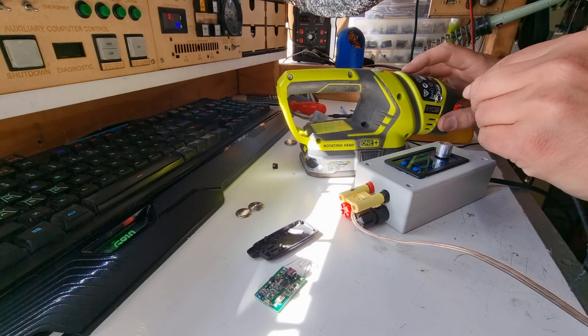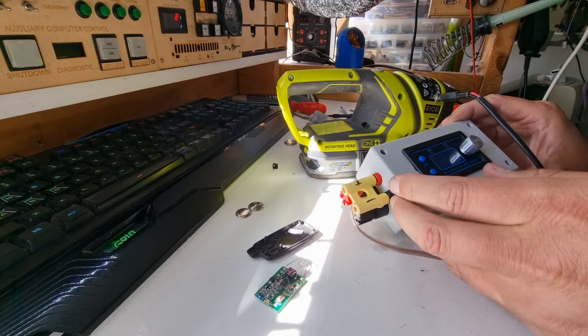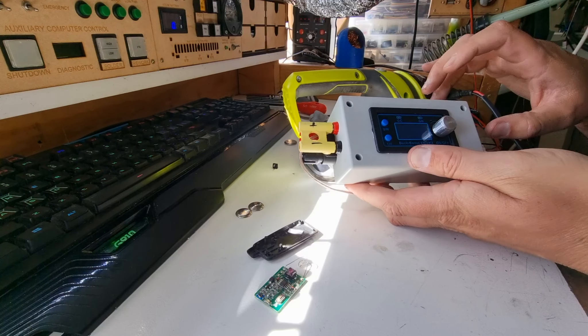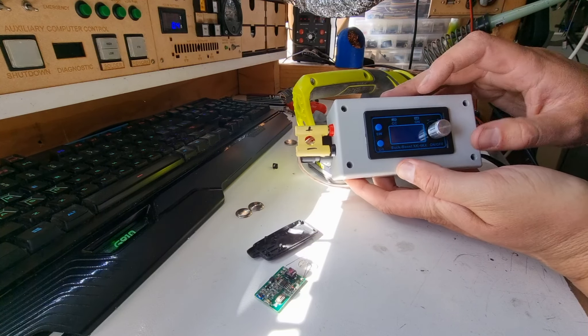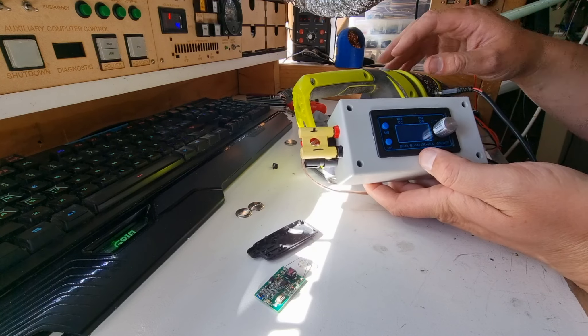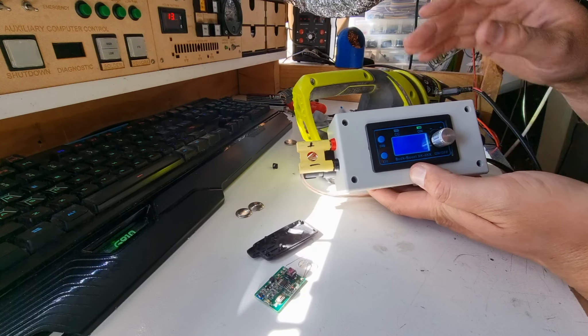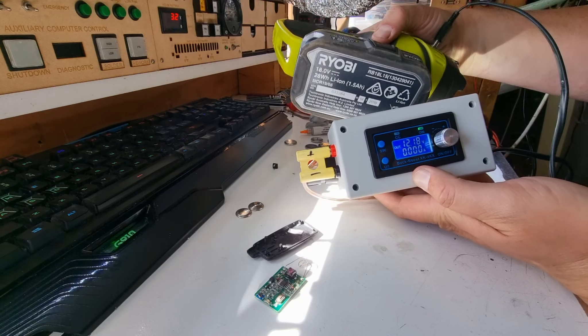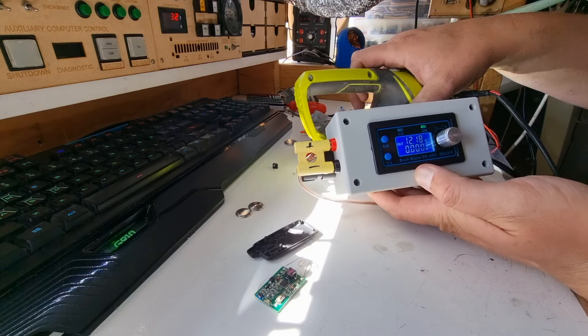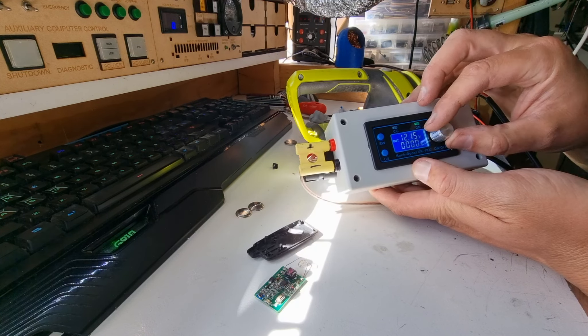This is a little voltage, a little buck-boost converter in a box. And I can run that off the Ryobi battery in my torch, and I can dial a voltage.